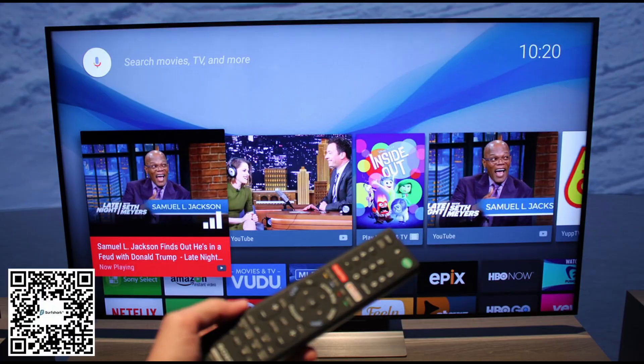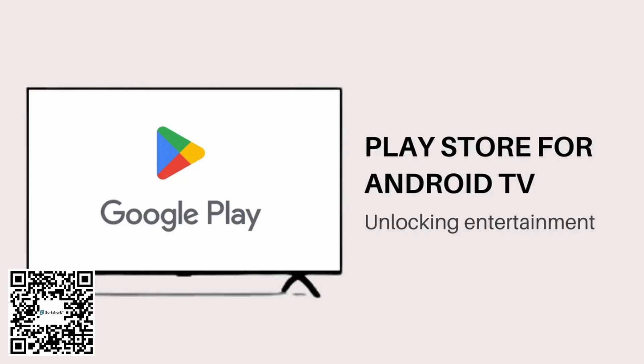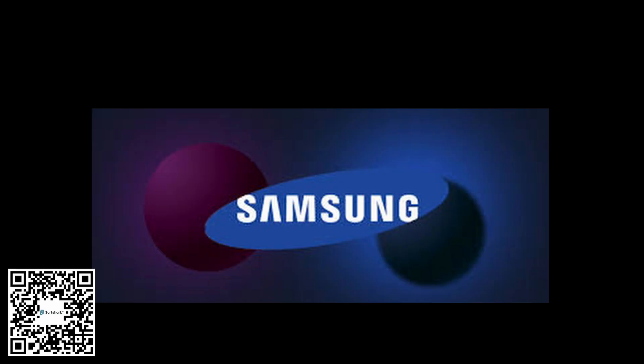Let's start off with Android TV. If you're lucky enough to have an Android TV, this is the easiest route. Just head over to the Google Play Store, search for Surfshark and download the app. Install it, log in with your credentials, and you're good to go.